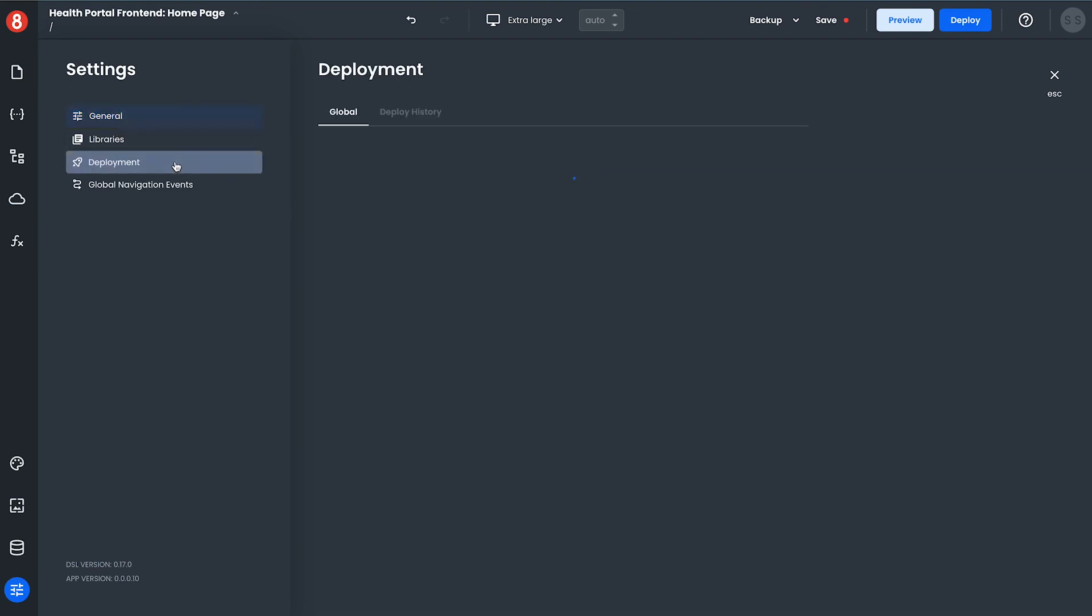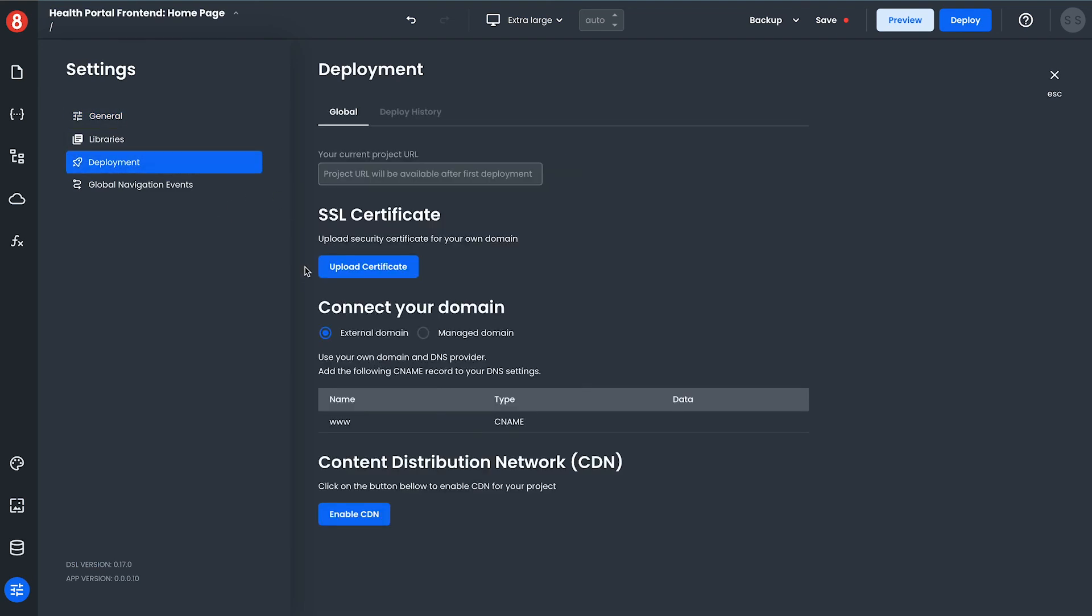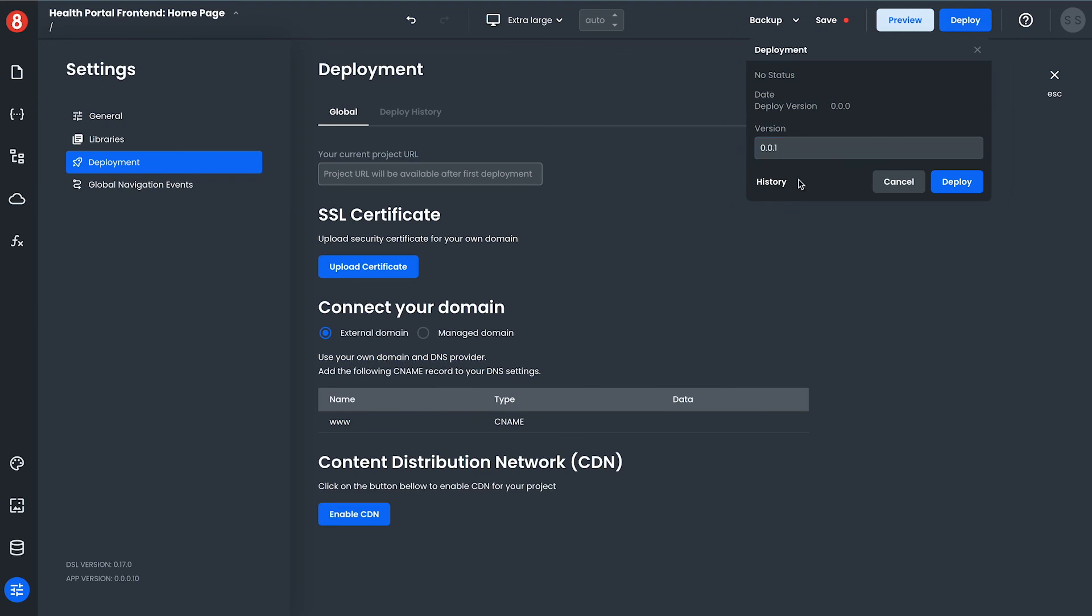Essentially inside of 8Base once you have an application that you're ready to deploy and make it publicly available to your users you can go ahead and click the deploy button, give it a custom version and 8Base will handle the full deployment and make your app available over the web.